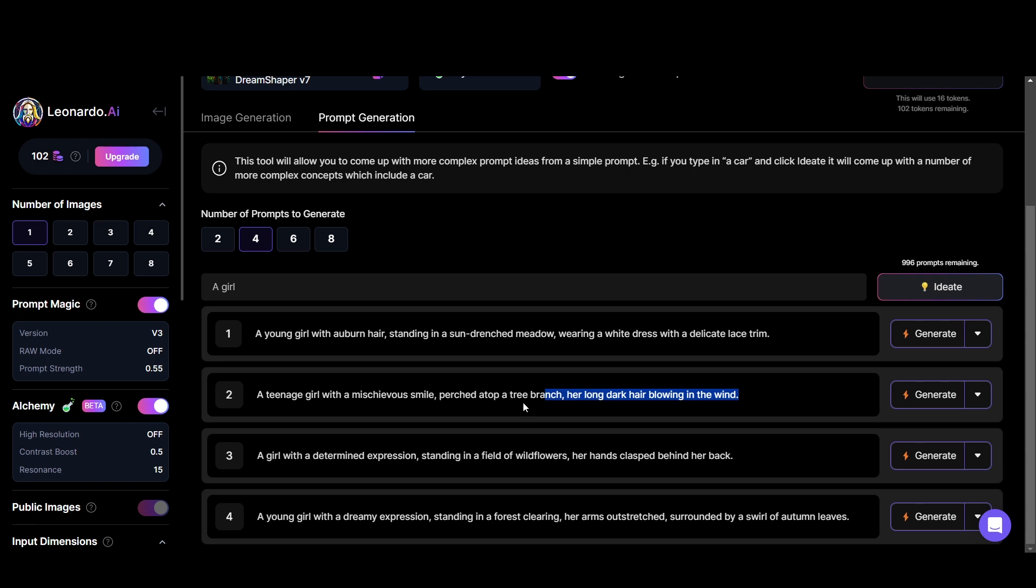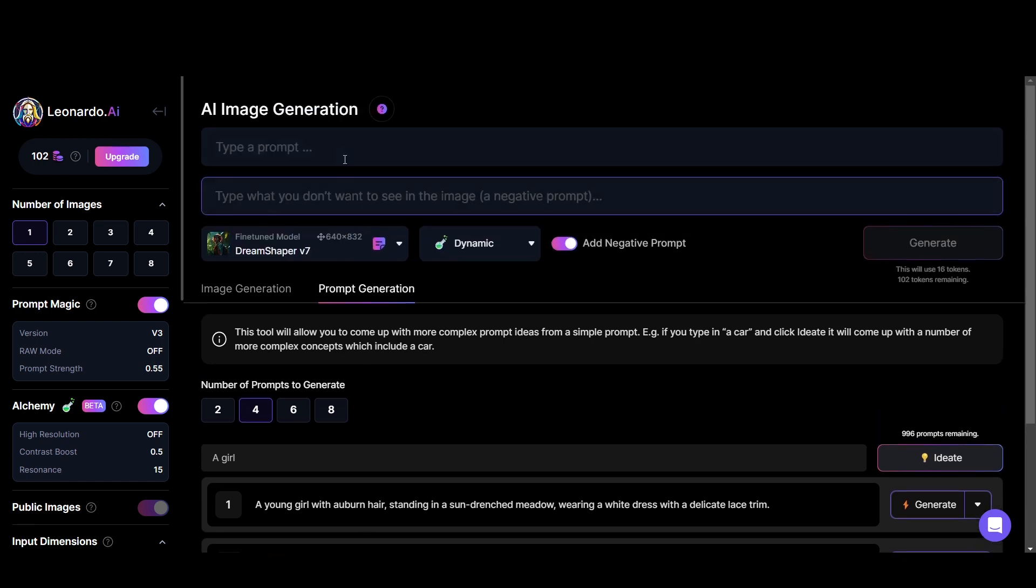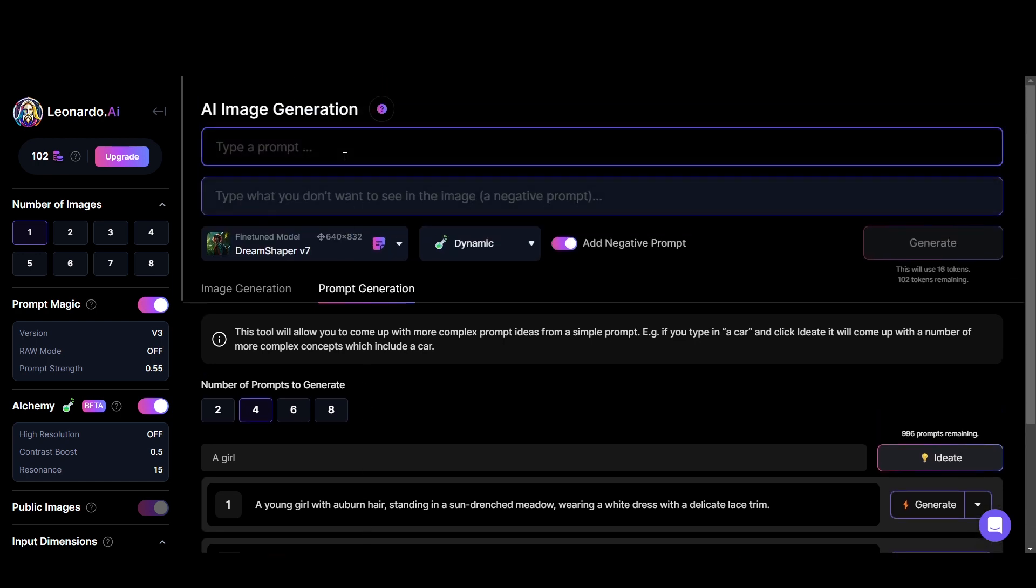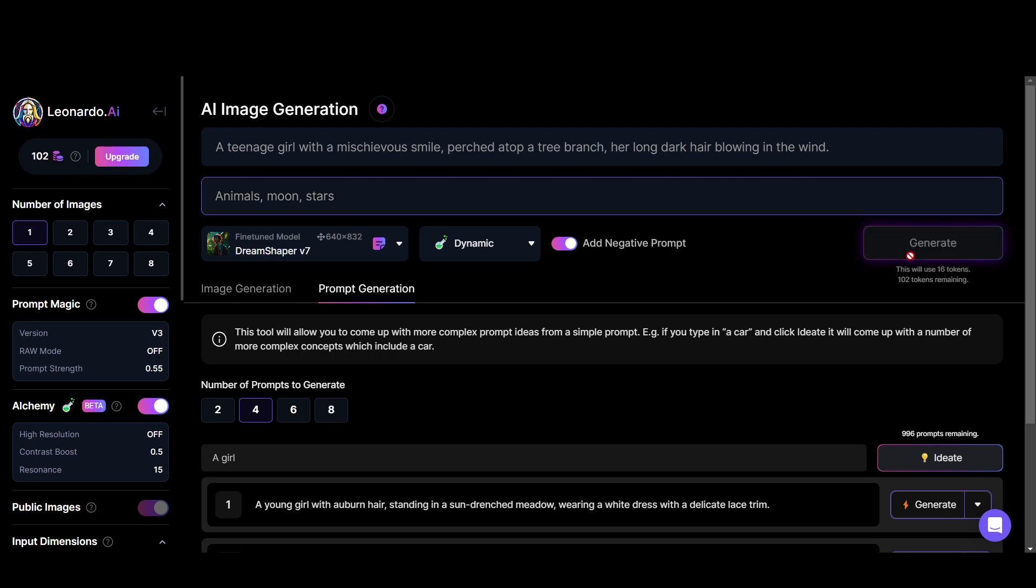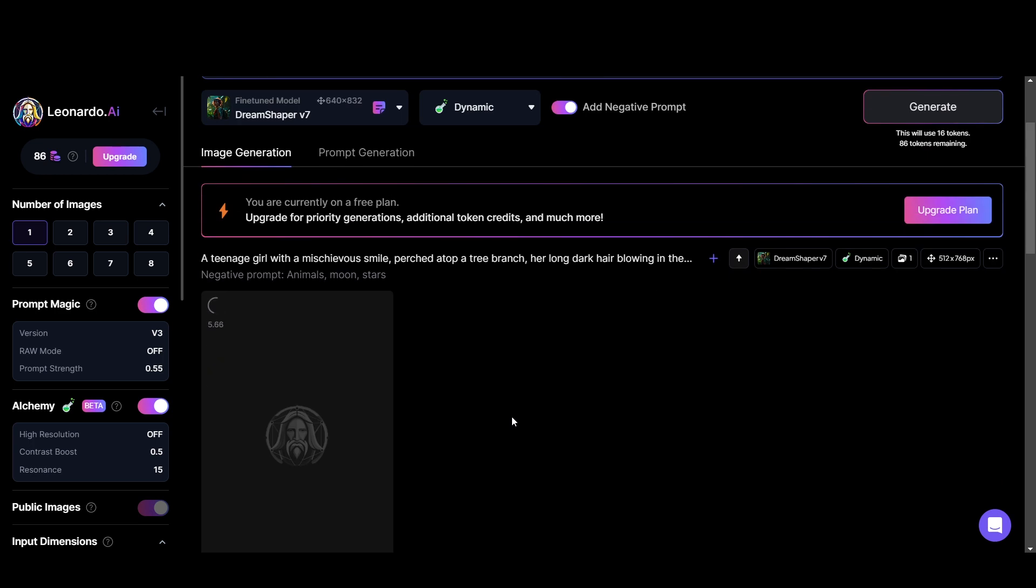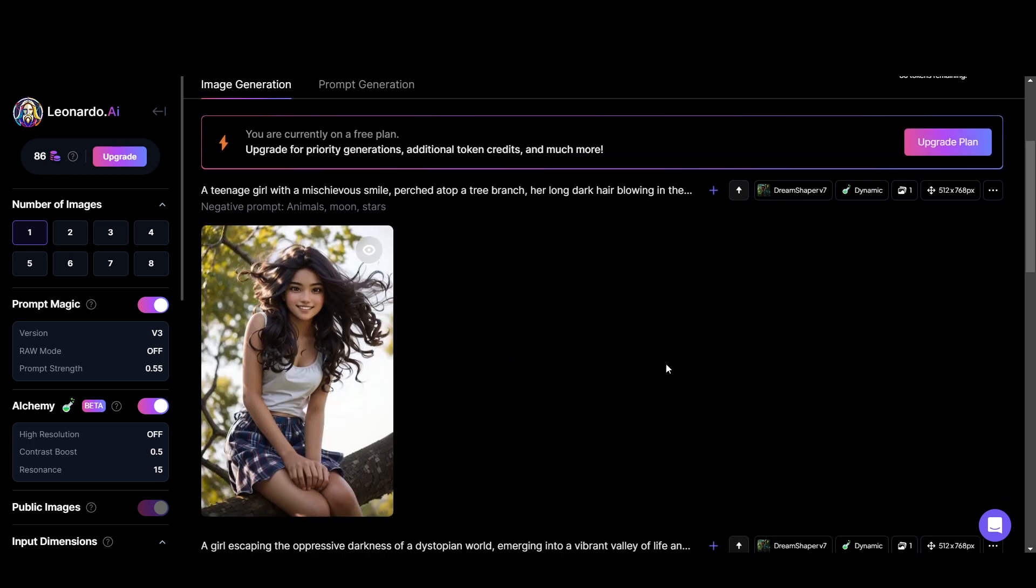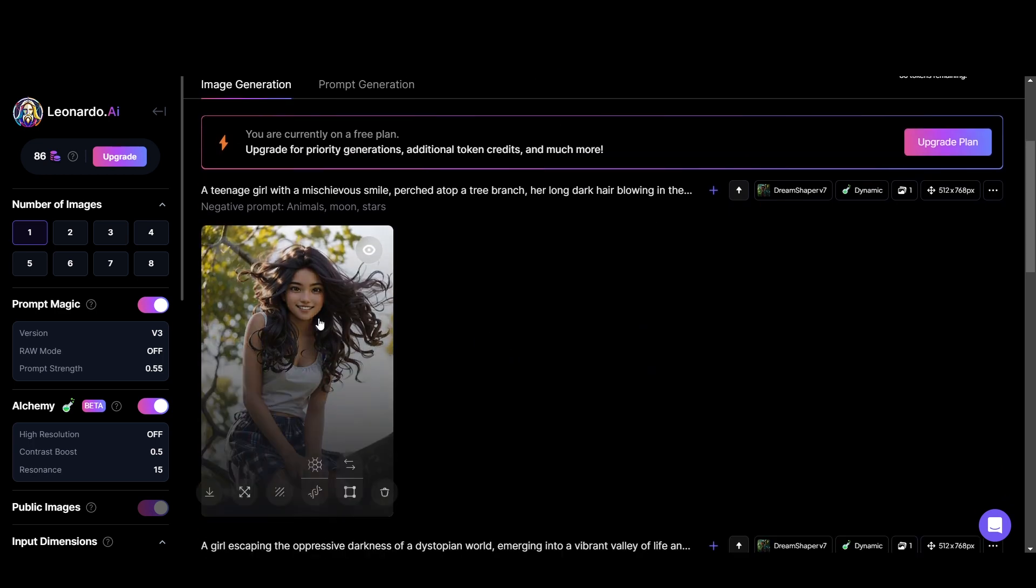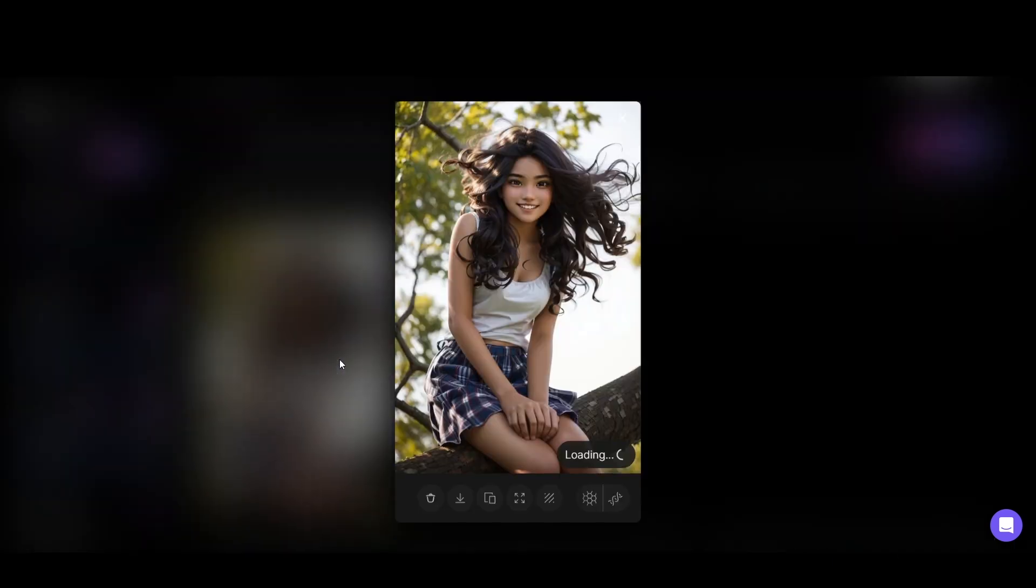I'm copying this and pasting it into the prompt box and adding some negative prompts. Let's click generate. Wow, look at how beautiful it is. How realistic it is.